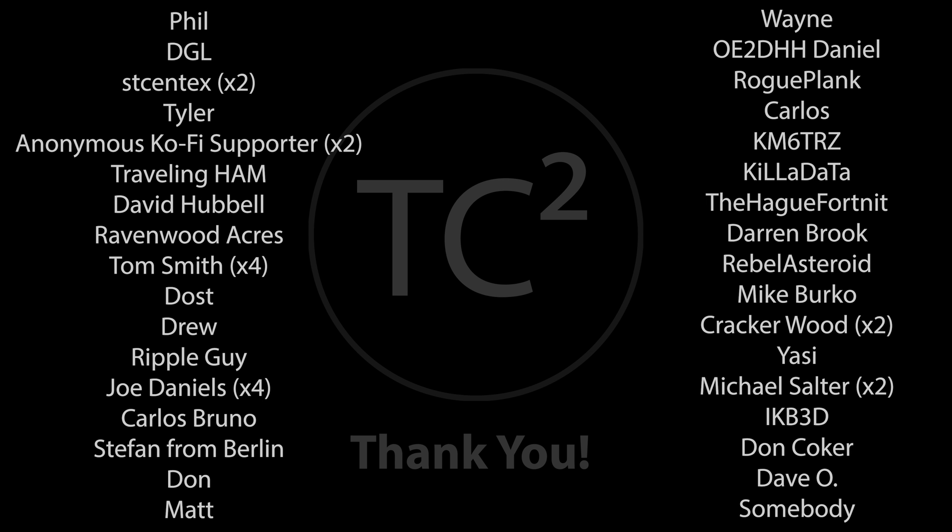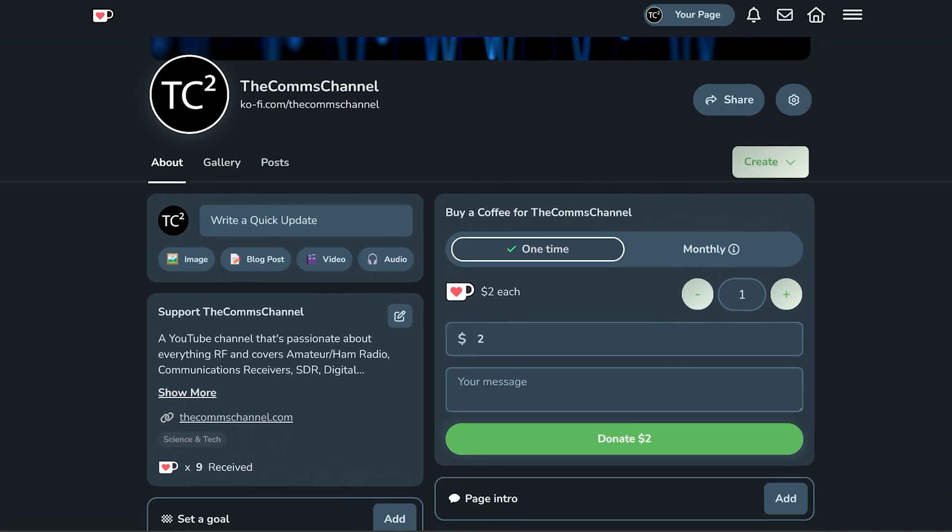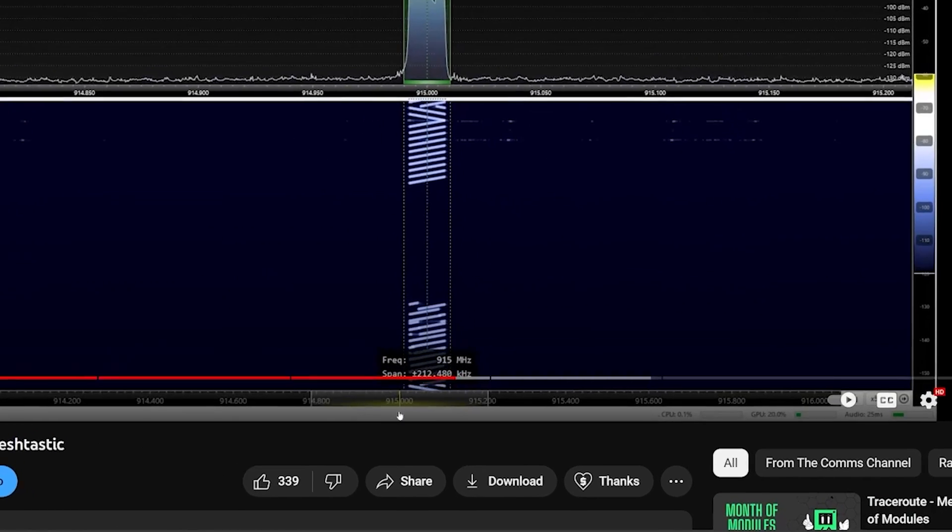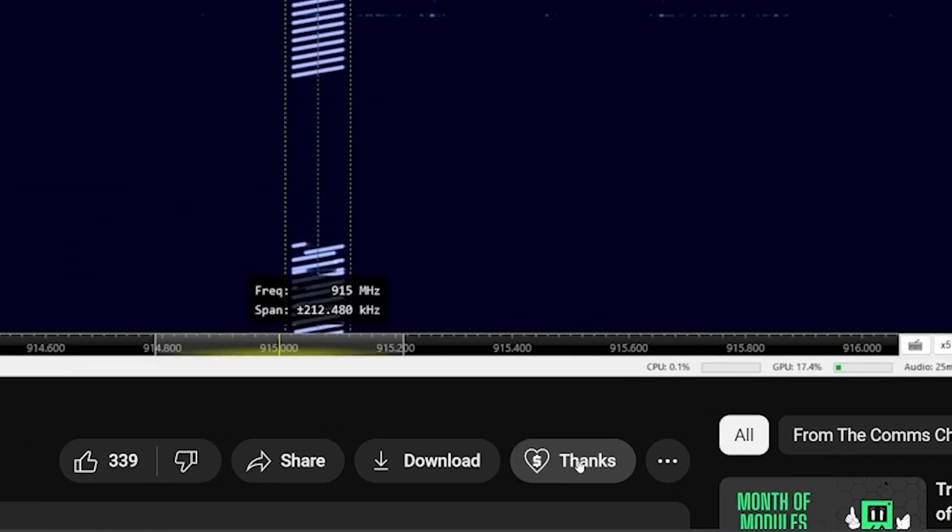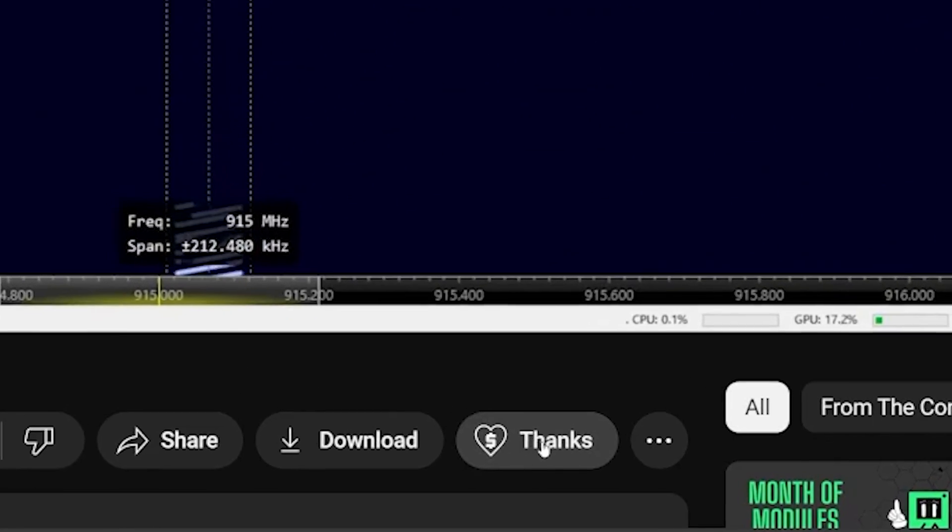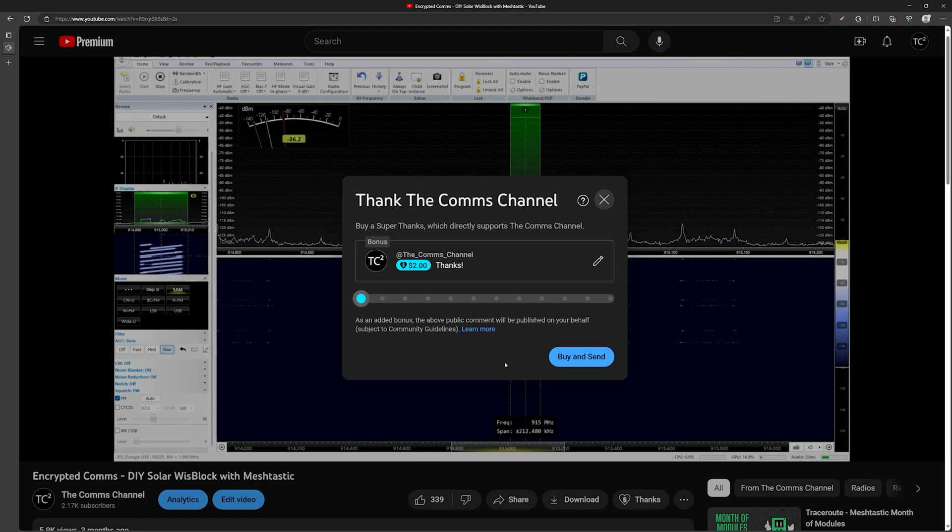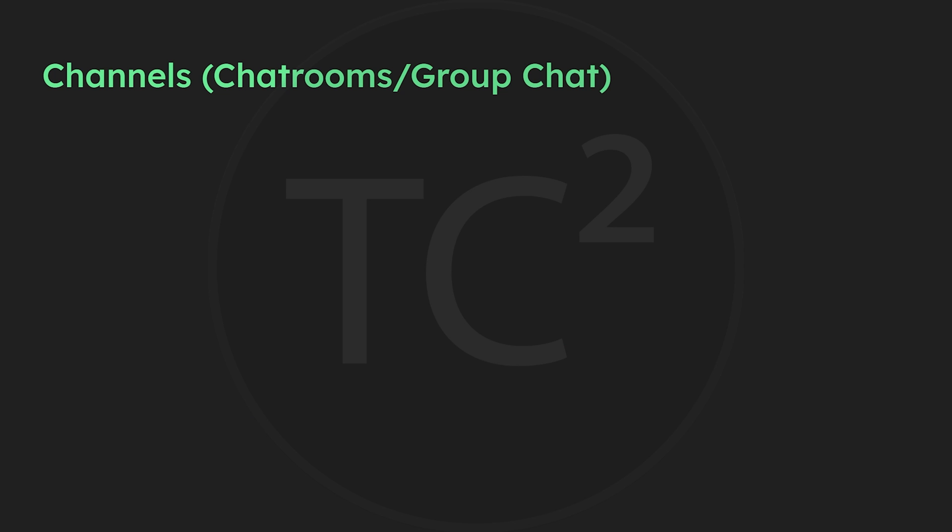Before we get into it I just want to give a quick shout out to the channel's recent supporters. Your support is very much appreciated and if you're finding these videos useful you can support the channel by using the Ko-fi link in the video description or by using the thanks button below the video. Thank you for your support and helping with the channel's continued production.